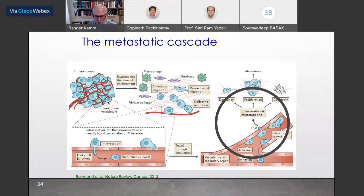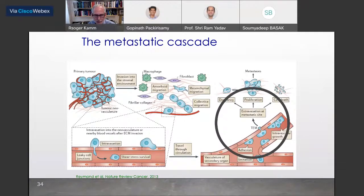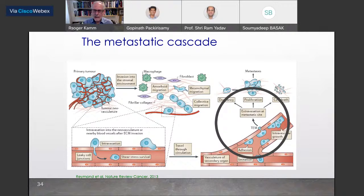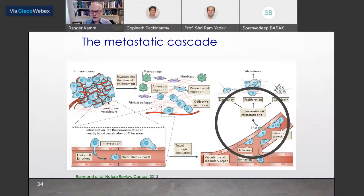I'm going to talk a little about metastatic cancer — specifically cells that break loose from the primary tumor, enter into the circulation, intravasate, then become circulating tumor cells conveyed to another part of the body. They get stuck or adhere to the endothelium, undergo trans-endothelial migration, get out into the tissue, and can either become dormant, proliferate, or die. We're looking mainly at the peripheral site — the brain — and metastasis of different types of cancer to the brain.